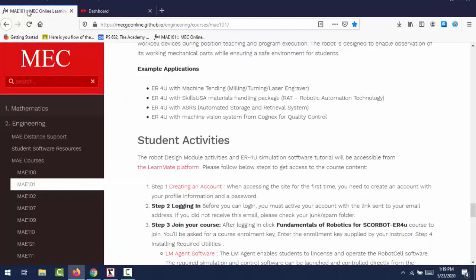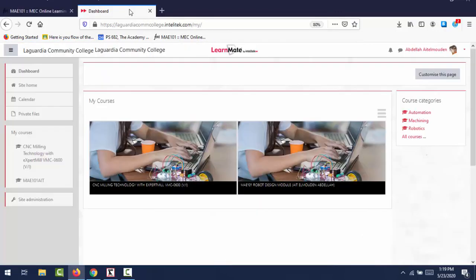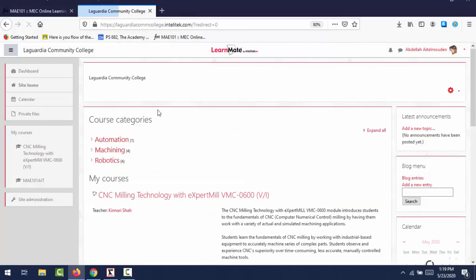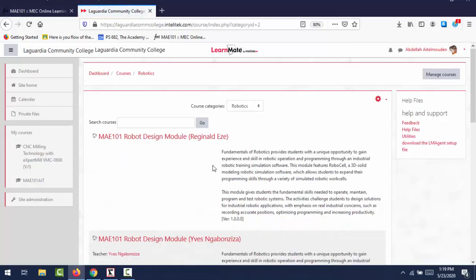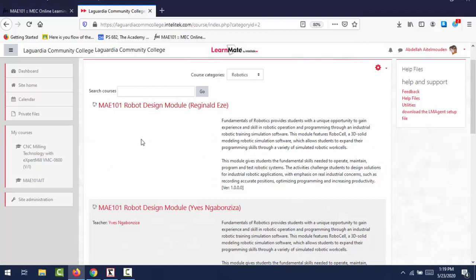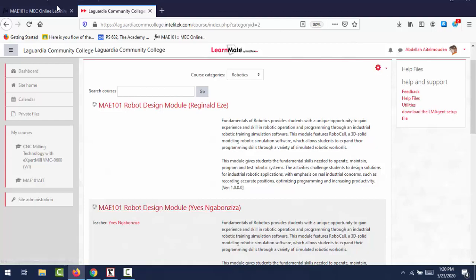Then from there, you log in, which is the second step. After you log in, you will need to join the courses, your courses. So when you log in, you won't see any course in this page, but you will have to go to the site home, then go to Robotics. Then from there, you select the course that you will need to enroll to. When you click the course, it will ask you for enrollment key. So from there, you will have to ask your instructor about the enrollment key and use that one to enroll to the course.